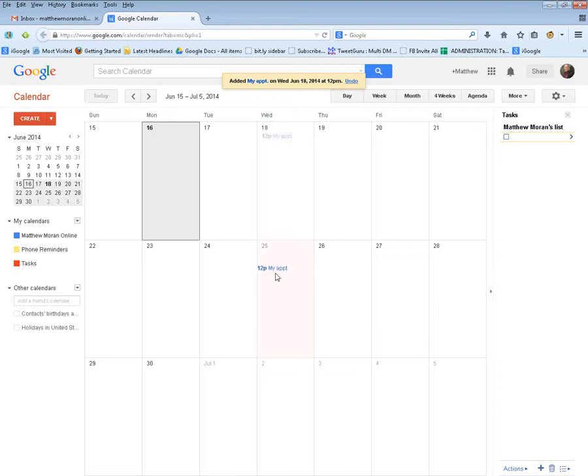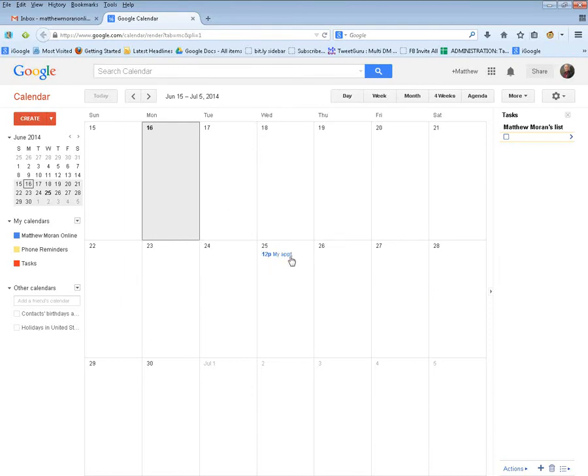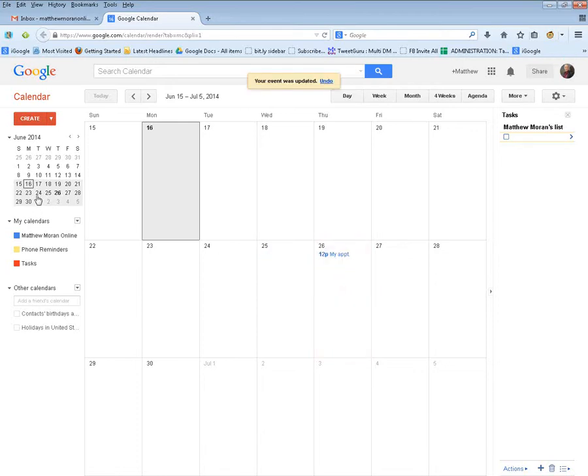We can see my appointment, and I simply drag that appointment to the date necessary. It can be dragged virtually anywhere. This is very convenient for moving appointments and tasks around.